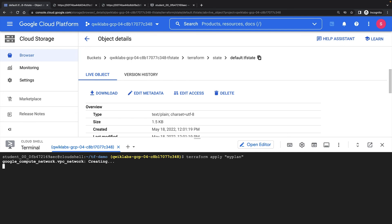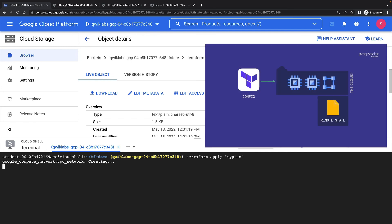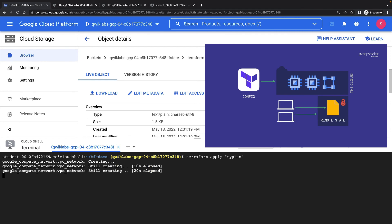My remote state backend supports locking. That means while these resources are provisioning, we've acquired a lock on the state file. No one else in my team would now be able to perform any modifying actions on these resources while I'm doing this.